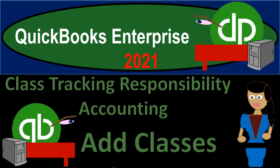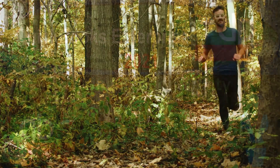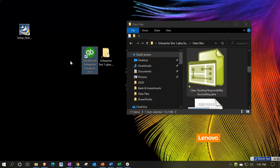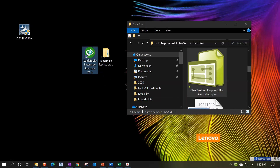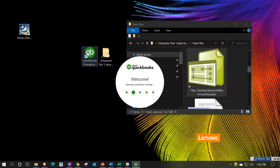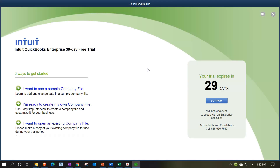QuickBooks Enterprise 2021 - class tracking, responsibility accounting, adding classes. We're on the desktop with the QuickBooks Enterprise free 30-day trial. Last time we set up a QBW file for class tracking and responsibility accounting. This time we're going to open that up and add classes. We'll double-click the program - since this is the sample version the first screen looks a bit different, but once we open the company file it'll look the same.